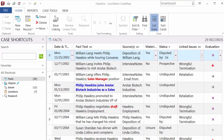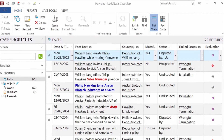In CaseMap, once you've entered all of your data, you can begin the analysis. The key to CaseMap is analyzing critical knowledge about facts, people, and the issues in your case so you can see relationships among your data.